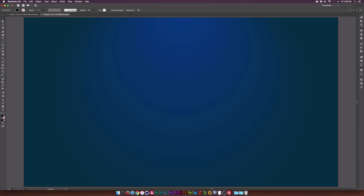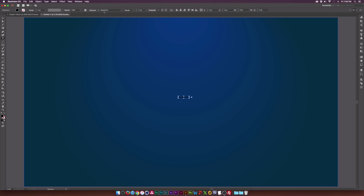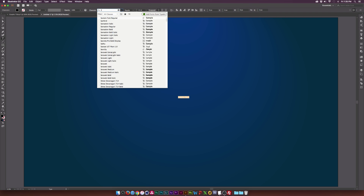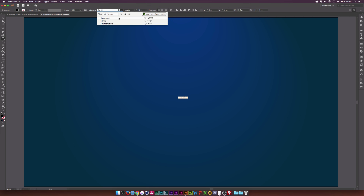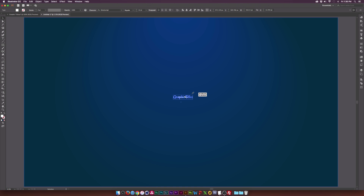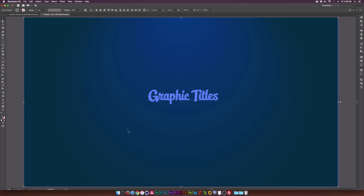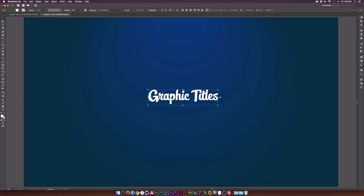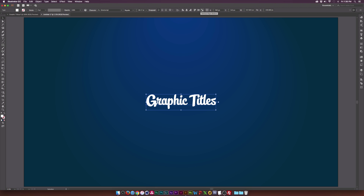Let's add some text — go to the type tool, click, and start typing. I'm going to type in 'Graphic Titles.' By default we get Myriad Pro in black, so we'll come over here and change the typeface to something a little more script. I'll use Street Script. We'll make the text white and make it bigger by dragging out the sides. Now make sure the title is selected, go to the top and align it to the middle — horizontal and vertical align centers.